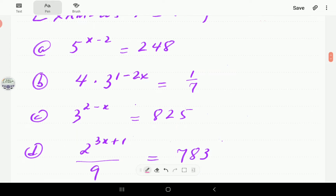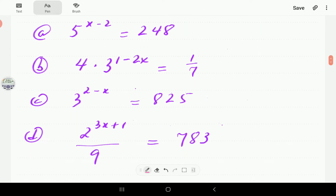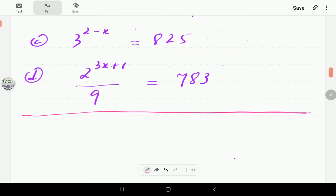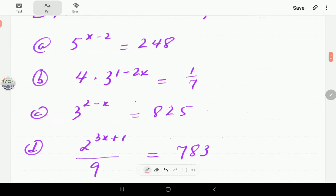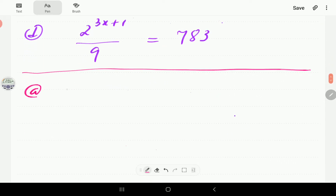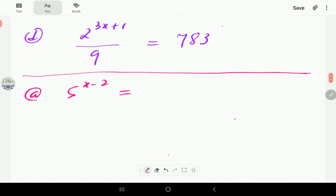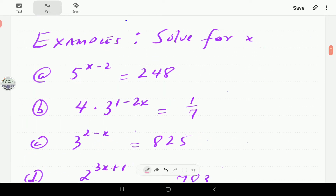We've got four examples here. We're going to work through the first two and then give you a chance to solve the last two. In example (a), we have five to the power (x minus two) is equal to 248. This has two terms, one on each side of the equal sign, so all we're going to do is take logs on both sides.